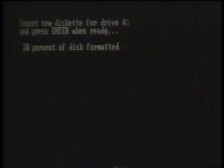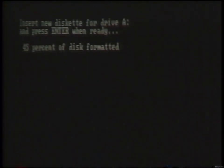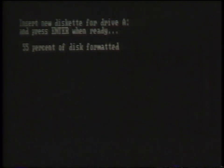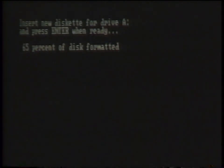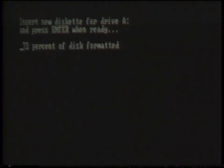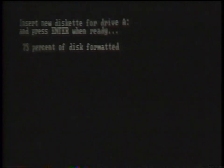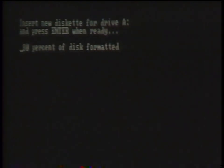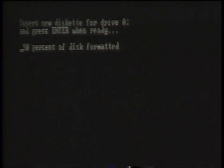When formatting a 720k double density floppy disk in the B drive, you must also add the switch forward slash N colon 9 space forward slash T colon 80. If you are formatting a 1.44 megabyte high density floppy disk in the B drive, you can simply press the enter key after designating the target as the B drive.